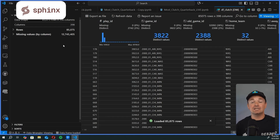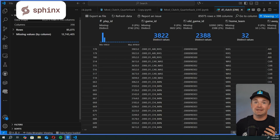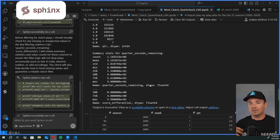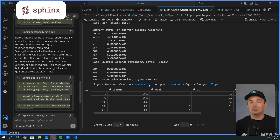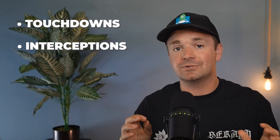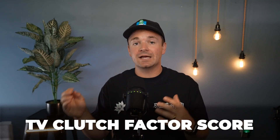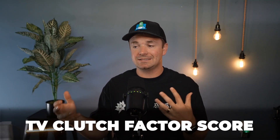Next, we want to analyze the quarterback part of our data. This is play-by-play data about everyone and everything going on, but we're really only interested in clutch quarterback performance. We can ask our co-pilot Sphinx to analyze all existing plays and — using only touchdowns, interceptions, completion percentage, yards, and clutch attempts — tell it to create a TV clutch factor score and rank the most clutch quarterbacks based on that score.